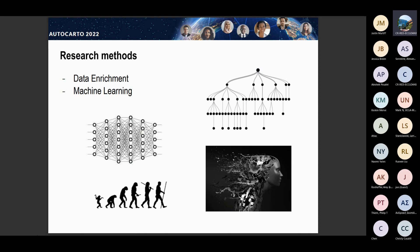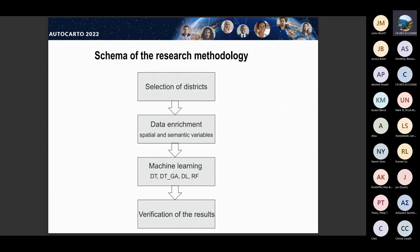We used Python to automatically enrich our settlement layer with additional information — especially the information that an experienced cartographer would take into consideration while selecting settlements. This is the schema of the research methodology: we selected diverse districts, fed our source database with additional important information of spatial and semantic nature, used these machine learning models, and then validated the results.